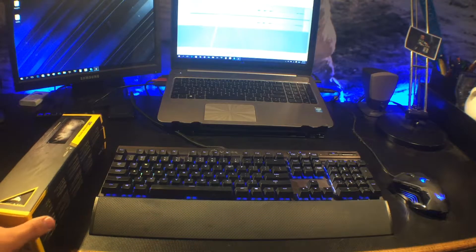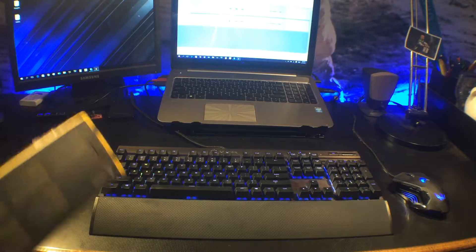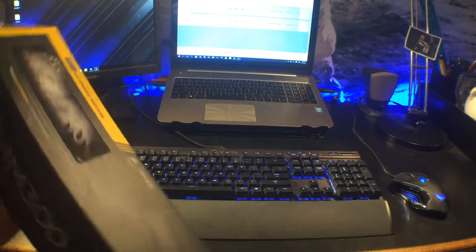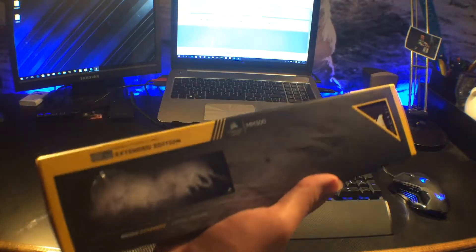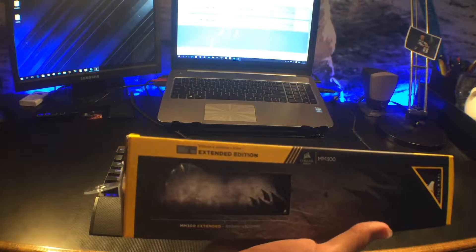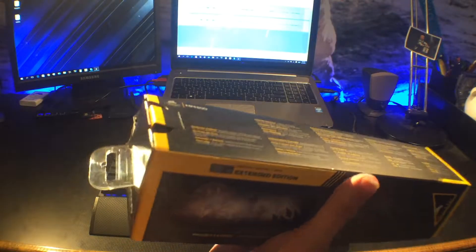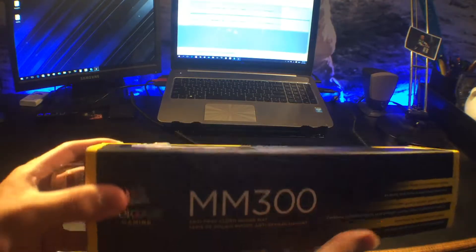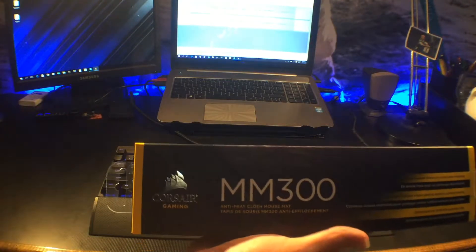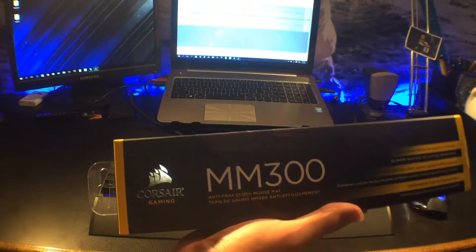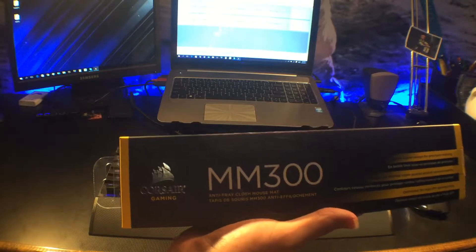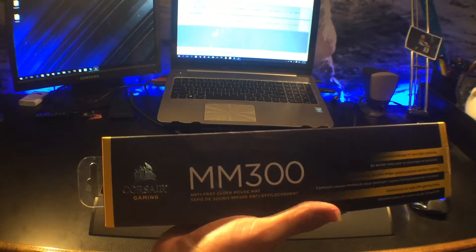Today, I have a mousepad unboxing. This one is the Corsair MM300.